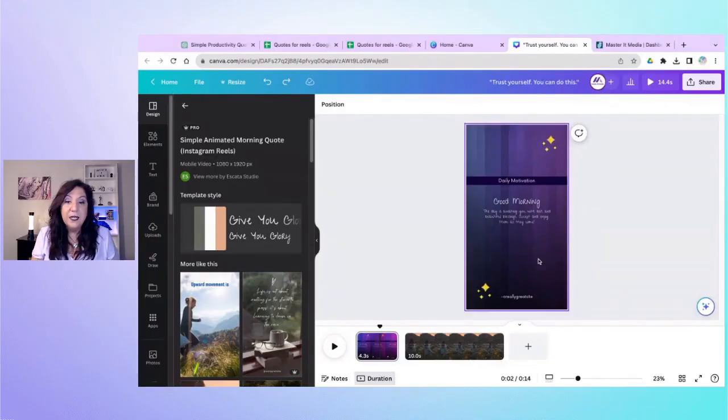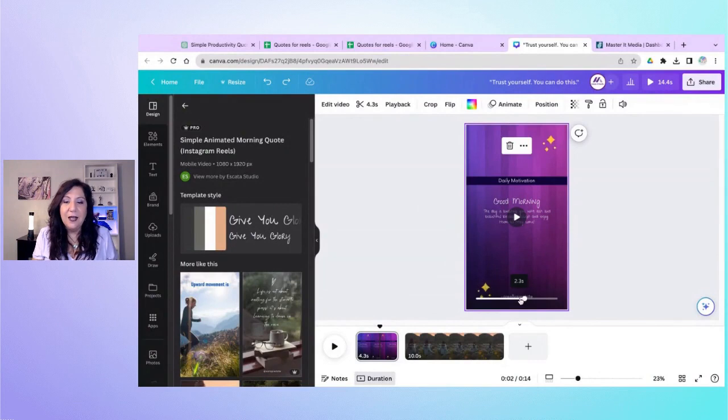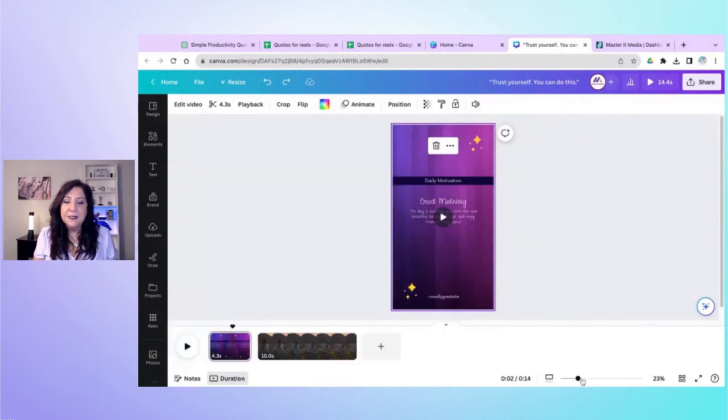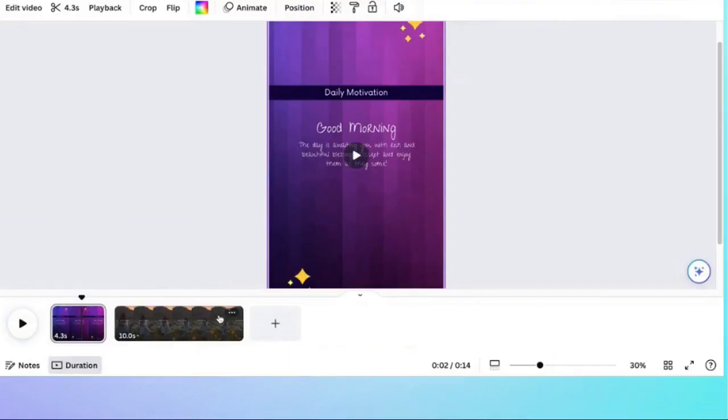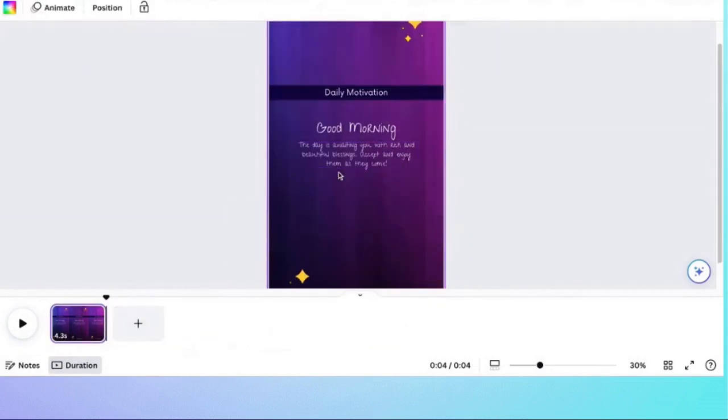Make sure your design is exactly the way you want it before you go to the next step — don't move on until your design is solid. Notice where it says 'really great site' — do not leave that on your graphic. Delete it or put your business name in there. I also need to delete the extra second page I added: click the three dots and delete page. Now we just have the one page and can see it clearly.